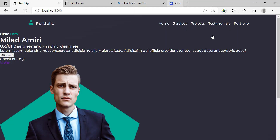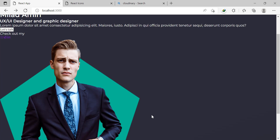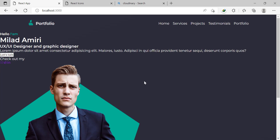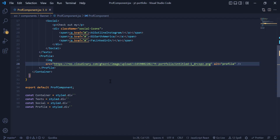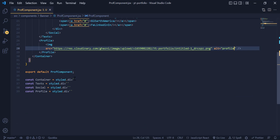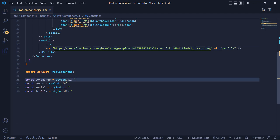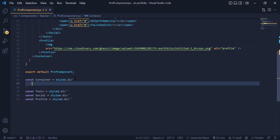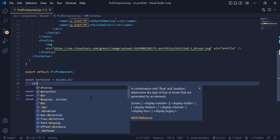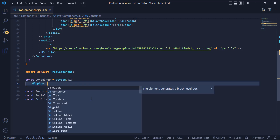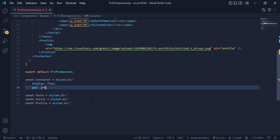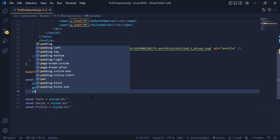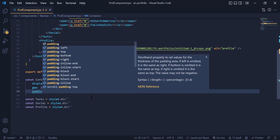Once we have the text and image, it is time to put them beside each other. For that we are going to use Flexbox. So inside the Container div we add a display of Flexbox, a gap of 2rem for the spaces, and a padding of 3rem.